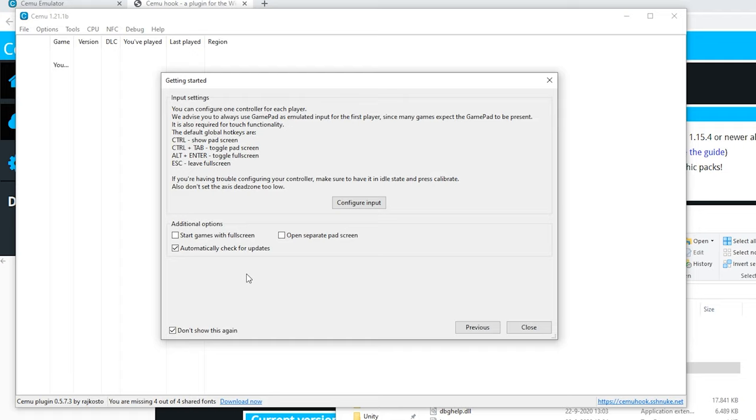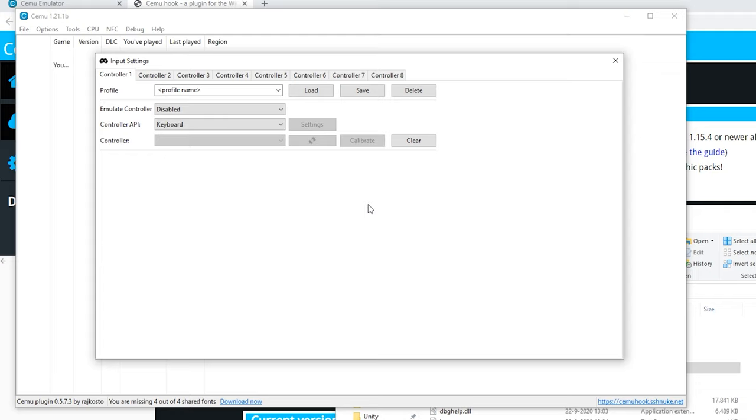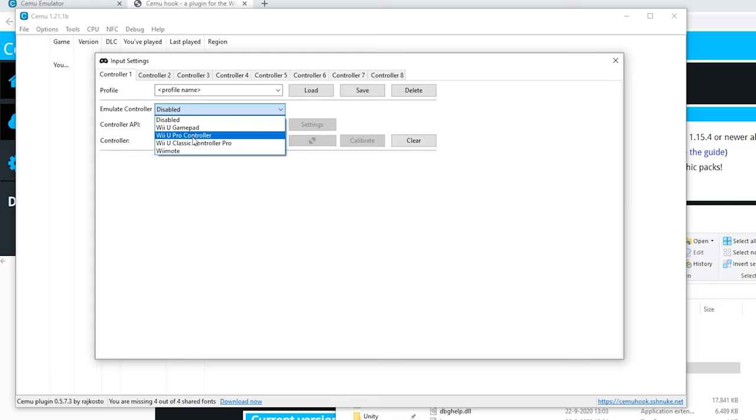Now let's go to the input settings. Click configure input. Right now we got an Xbox controller but the setup is basically the same for anything. For the emulated controller I'm going to select the Pro Controller, but if you use something which needs the gamepad of course select it.